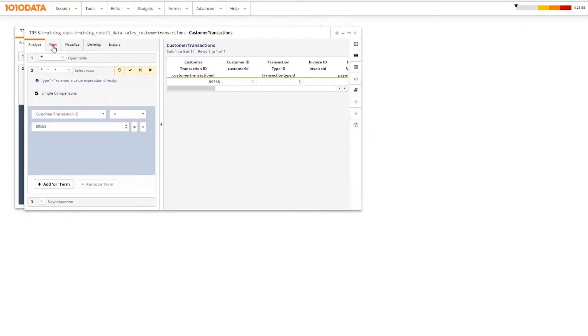In the View tab, you can see the different ways to view and interact with the data resulting from your analysis.